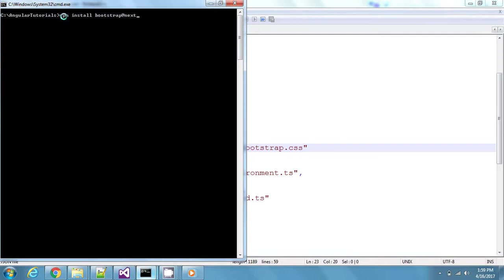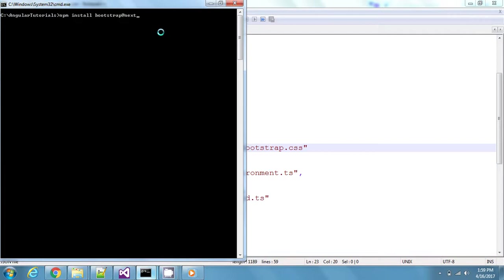npm install bootstrap@next. This will load the official Bootstrap package from npm package manager. I have already loaded this file into my system, so Bootstrap is installed. I'll not run this command right now, but you guys can go ahead and run this command and get the Bootstrap package installed onto your machine.